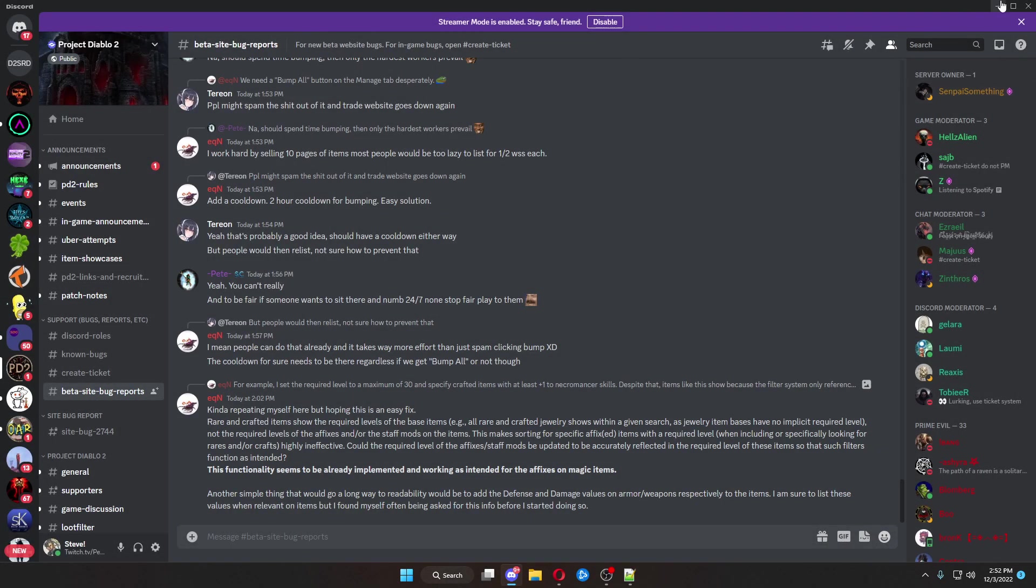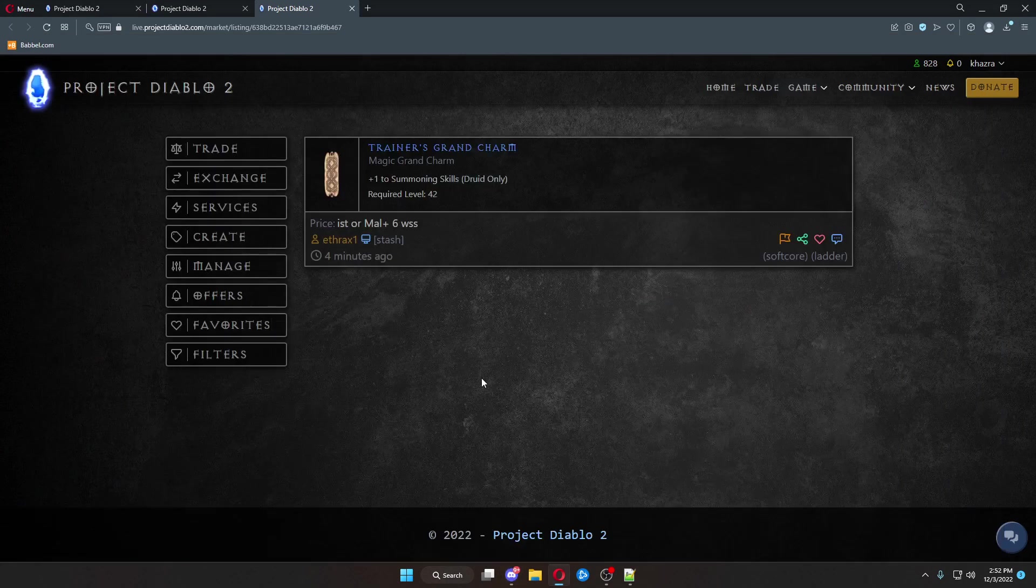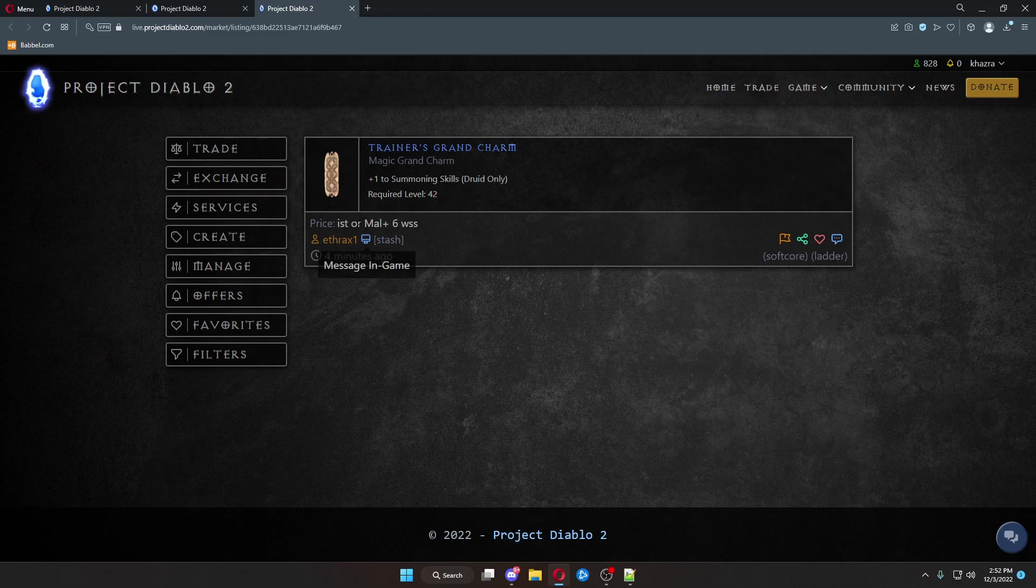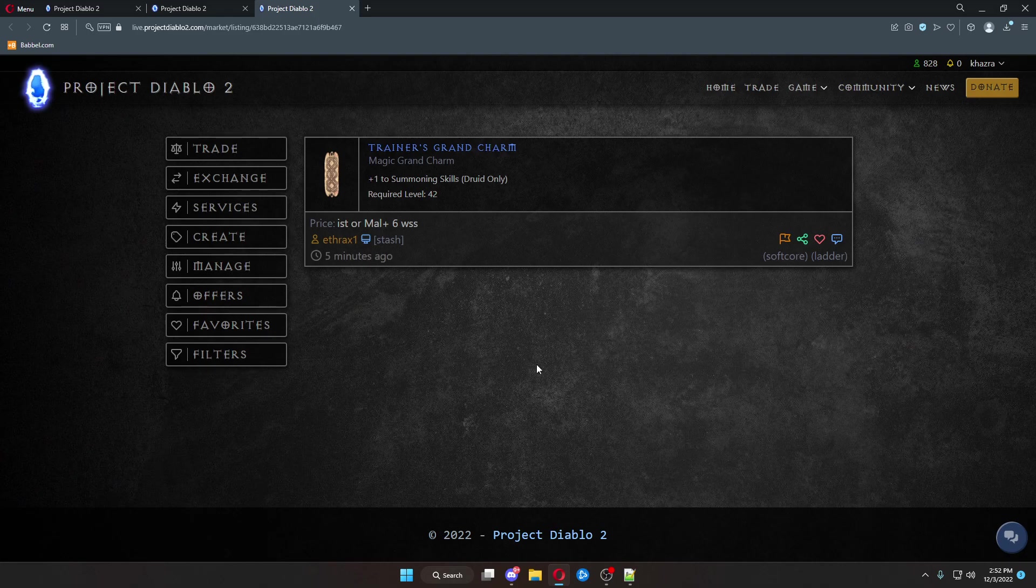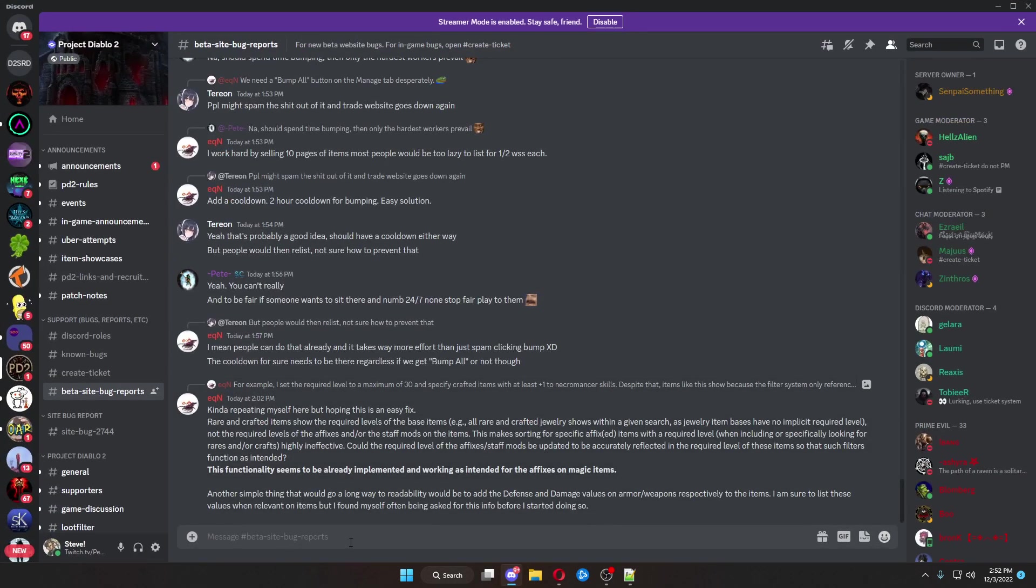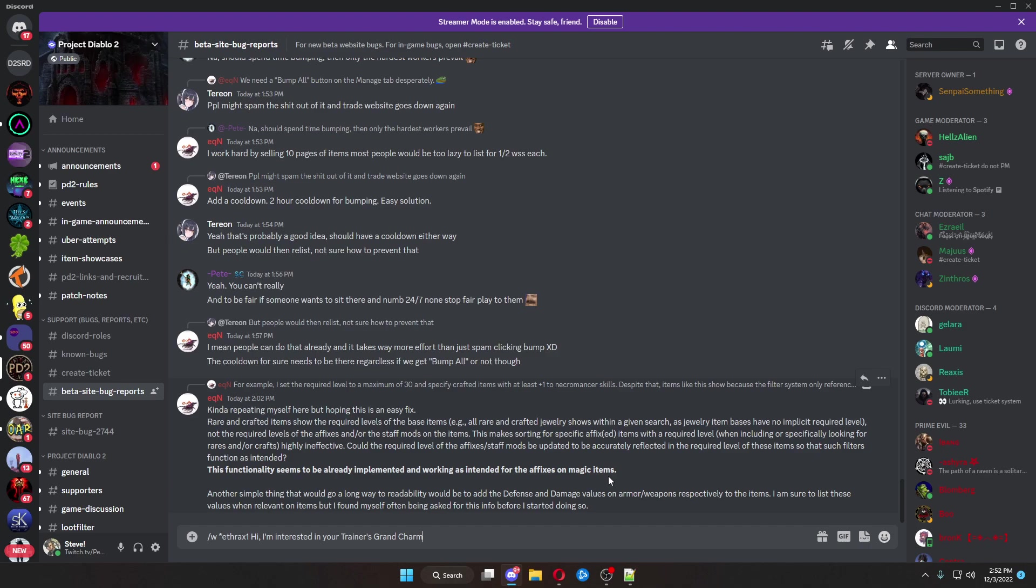And then we'll come back over here to the website. Another option is you can hit message in-game. When you hit message in-game, it'll copy an in-game message to the player. You can go over here. You can either go into a lobby and hit paste. It'll automatically populate the person's name. Say, hi, I'm interested in your item.